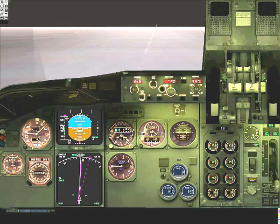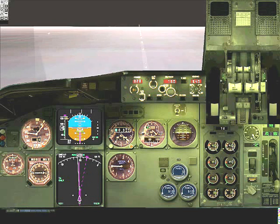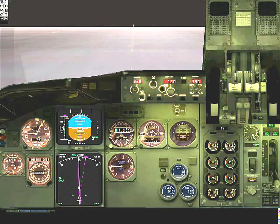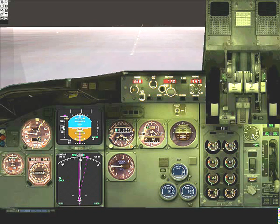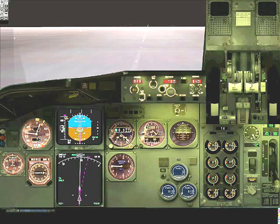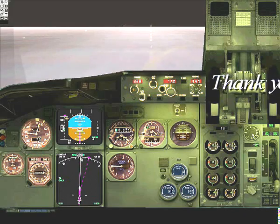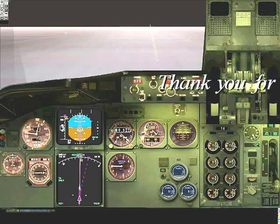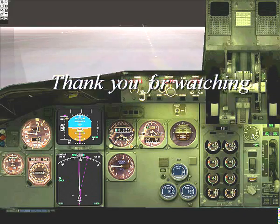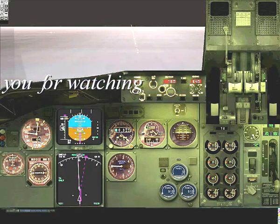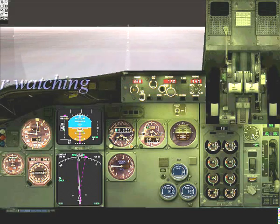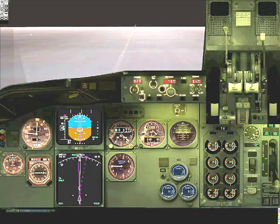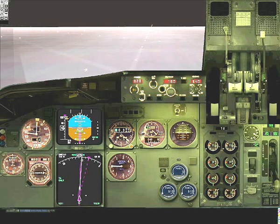Please remember to set your minimums to a height of 100 feet or more for a Category II ILS approach. If you are not able to see the runway at that stage you must go around. I hope this little tutorial was helpful for you. If you want, you can see the whole approach once again. Thank you for watching and goodbye.